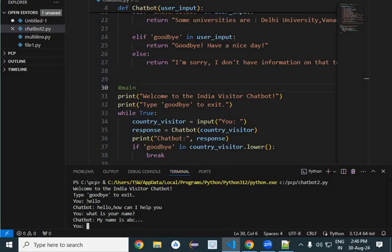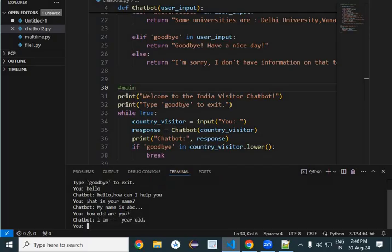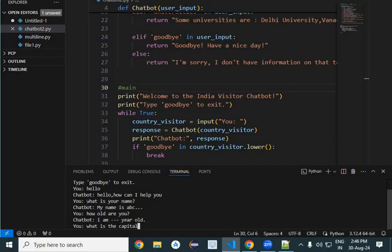Next the visitor asks 'what is your name', and the chatbot answers 'My name is ABC'. Then the visitor asks 'how old are you', and the chatbot answers something like 'I am 30 years old'. Then the country visitor asks 'what is the capital of your country?'